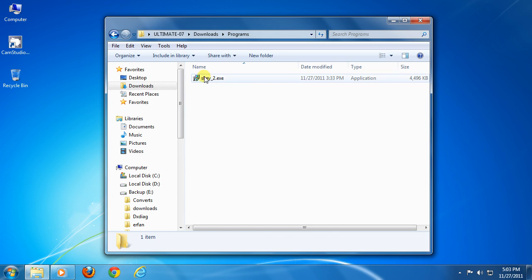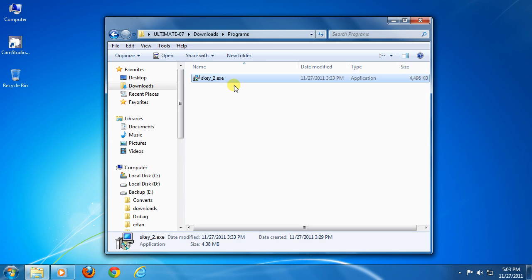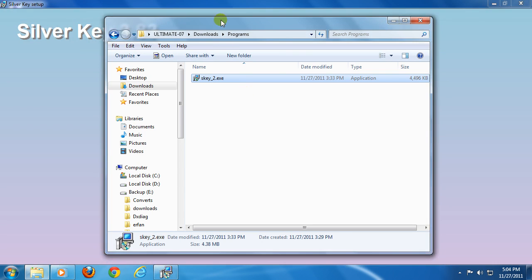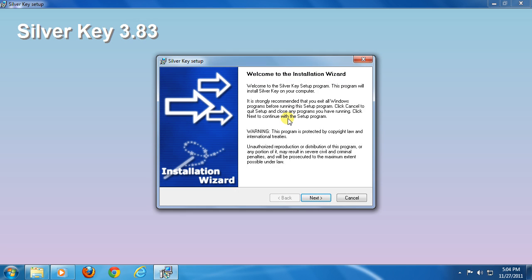To install Silver Key, double-click on the .exe installer and extraction will start running in the background. This can take about 30 to 40 seconds. Alright, the installation wizard has launched and this is the introduction. Click next to proceed.